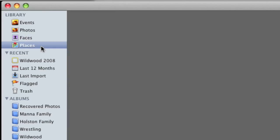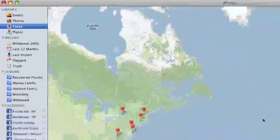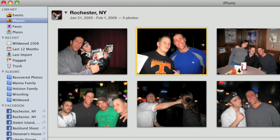Now obviously this was taken in Wildwood. Let's go back to that. Where's Wildwood?